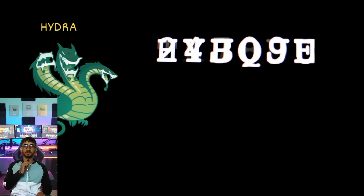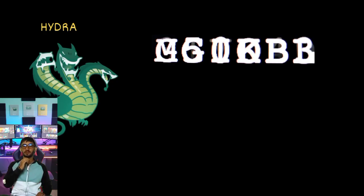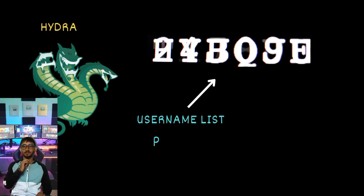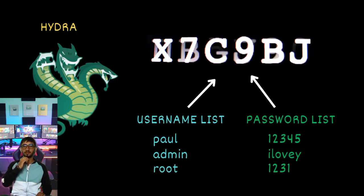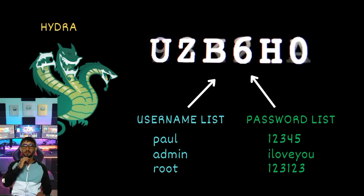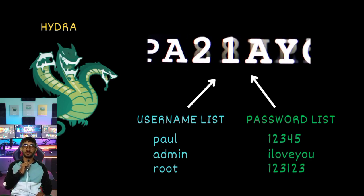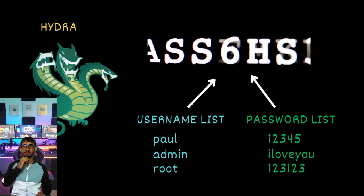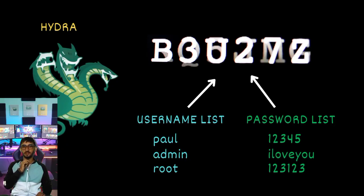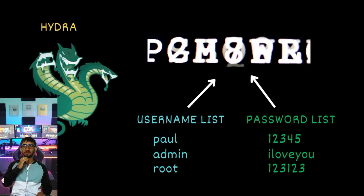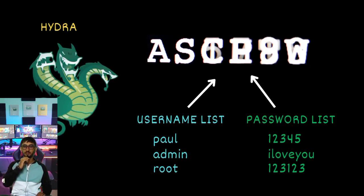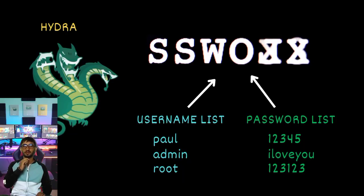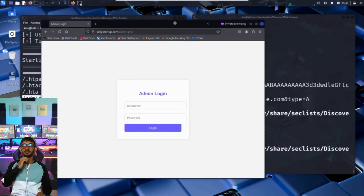So what exactly is Hydra? It is a powerful login cracker, a tool that automates the process of trying millions of usernames and passwords until it finds the right combination. To do that, Hydra needs two things: a list of usernames to try, and a list of passwords to try. Hydra will take each username from the list and pair it with each password, one by one, and try to log in. If the target doesn't block or throttle those attempts, Hydra will eventually find the correct credentials if they're in the list. Think of it like trying every possible key on a key ring. Hydra just does it lightning fast over the network and completely unattended.